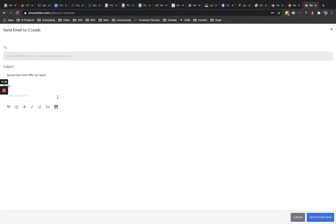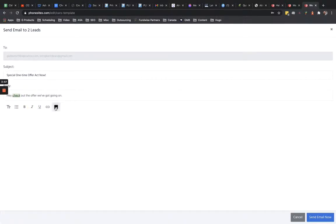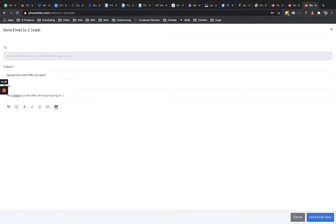So for the body, you just put it in here and just say like, hey, check out the offer we've got. And then if you're not aware of this, you can go in here and highlight your text and then you can make it bold or italics or underlined and so forth. You can add an image if you needed to put in a link, like if you wanted to take them to a landing page or something like that, click here to get a discount.